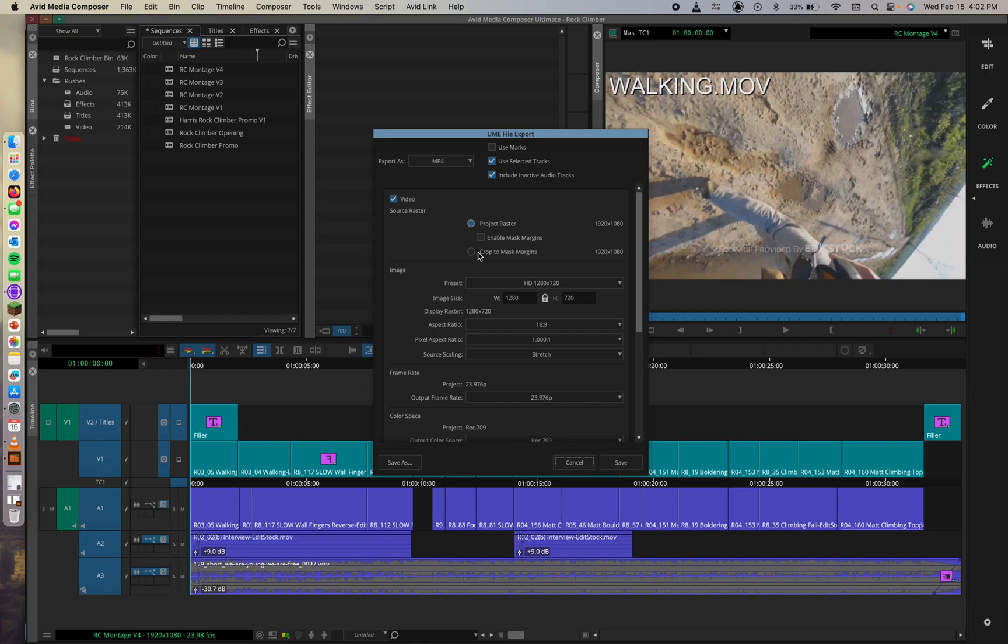I love how Avid Media Composer does this. I've talked about this before in my classes where it's like, Avid will be like, so you'll just open Avid Media Composer and arrange the clips and titles and effects in the order that you want them to appear and then export. It's as simple as that. Thanks, Avid.